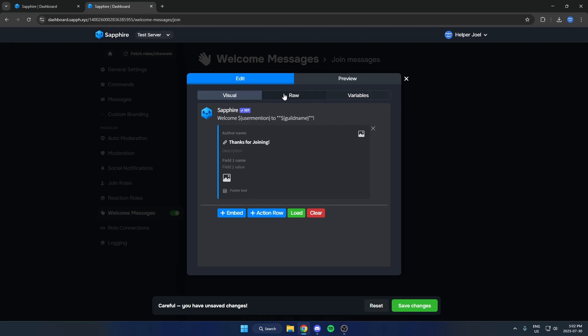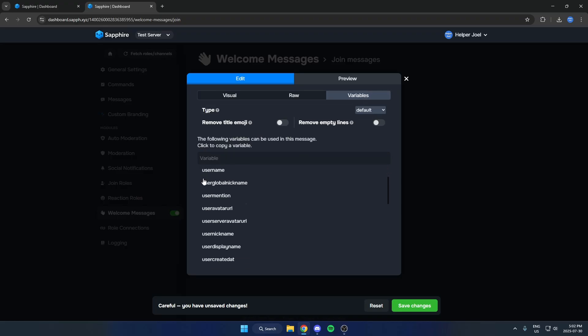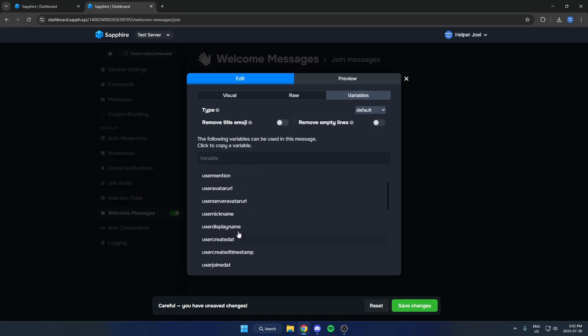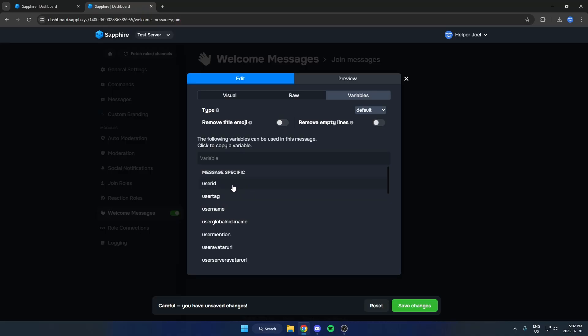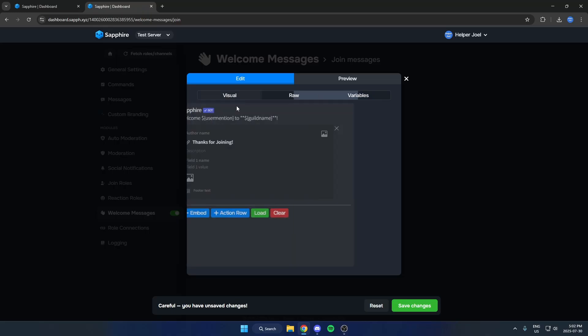And if you look at these options up here, if you select the Variables option, there's all of these different variables that you can use if you want to have it say their user ID or user tag or something like that. And to use these, all that you have to do is just click on it and that's going to copy it, and then you can come into here and paste it like that.